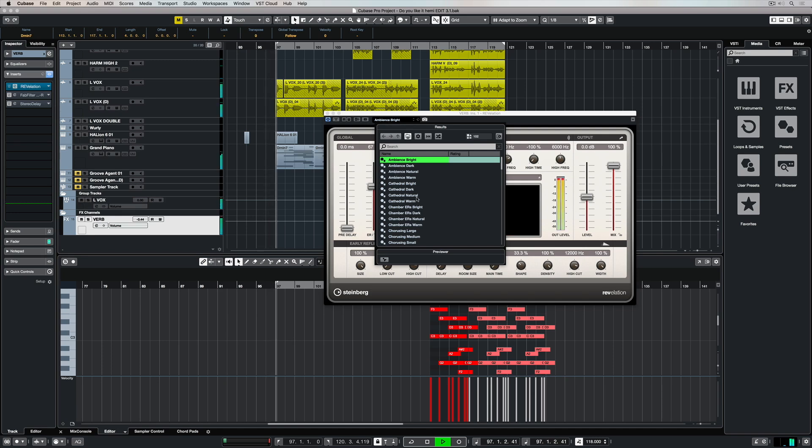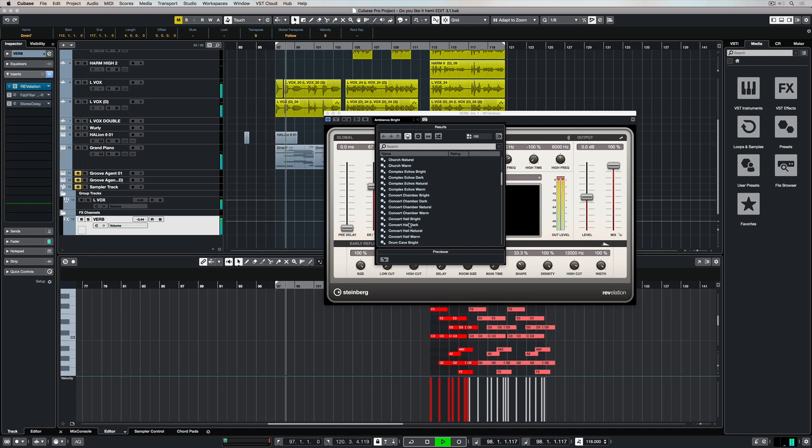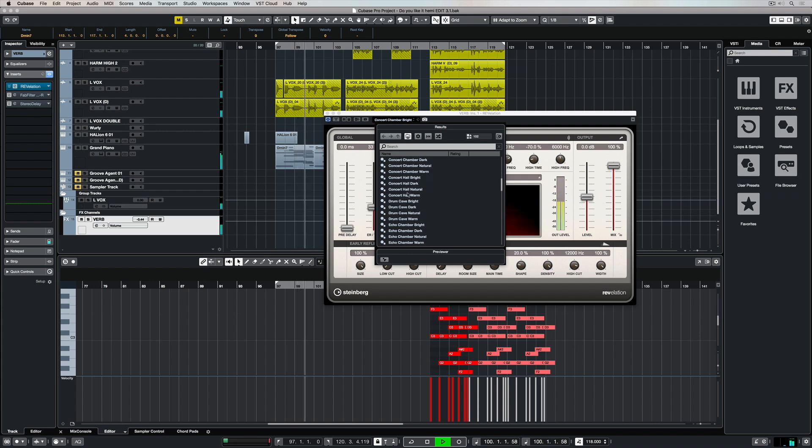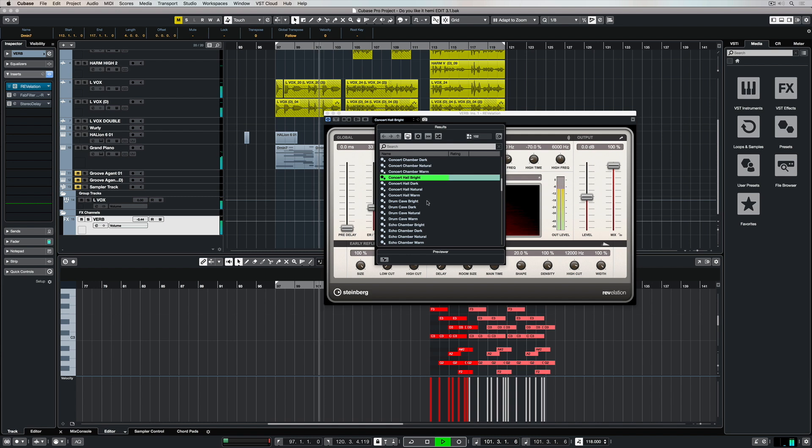Revelation is an algorithmic reverb plugin that comes inside of Cubase. Now an algorithmic reverb is a reverb that's been digitally created.